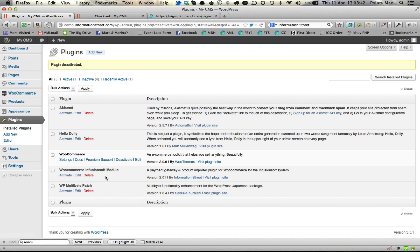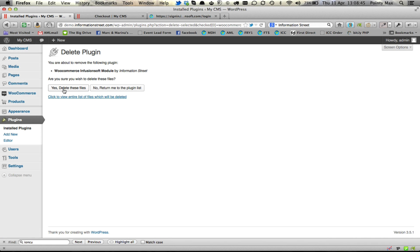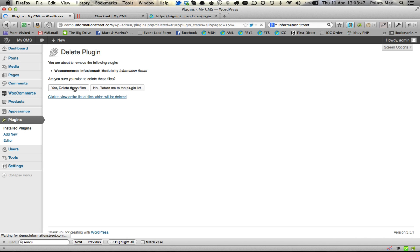Then the scary bit, you are going to click on delete and it is going to remove the plugin altogether from your WordPress. You click yes, delete all the files and WooCommerce for Infusionsoft has deleted.